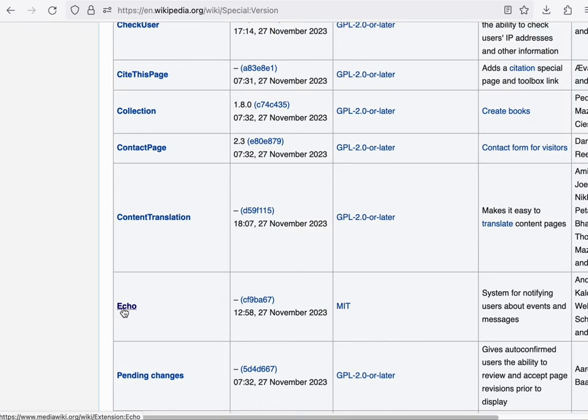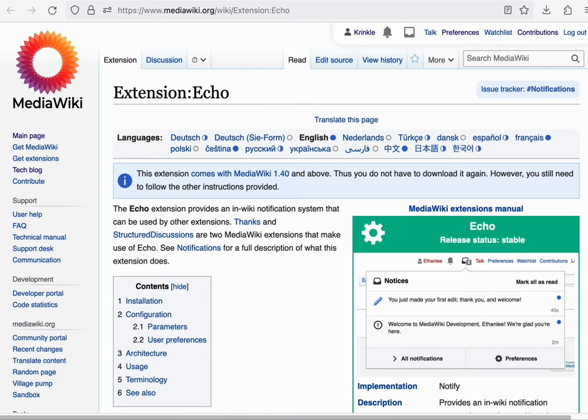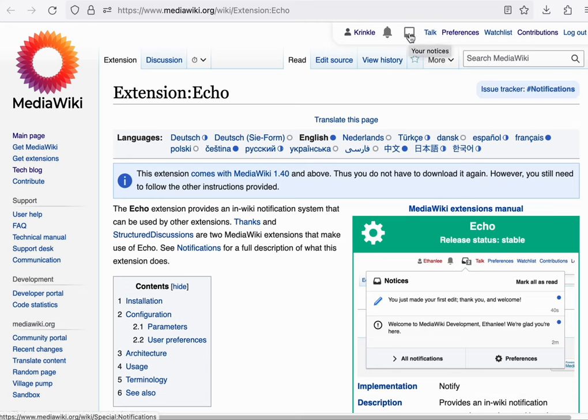You can use the special CentralAuth page to view information about your global account. Next, let's talk about Echo.